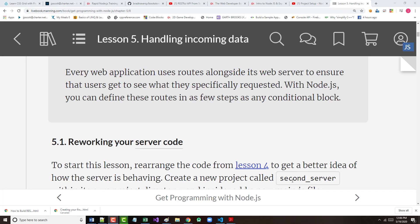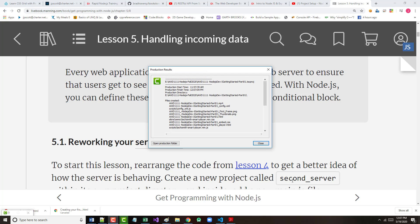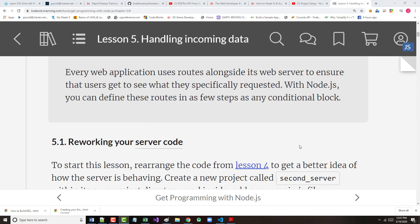With Node.js, you can define these routes in a few steps as any conditional block. In other words, if they entered in a request to go to the home page, we should route them to the home page. Else, if they sent in a request that goes to a contact page, we should go to a contact page. Else, if they entered in a request to an about page, we go to an about page. And if we assume that's all three of the pages that we have, then we'd say else, send them a 404 file not found error.